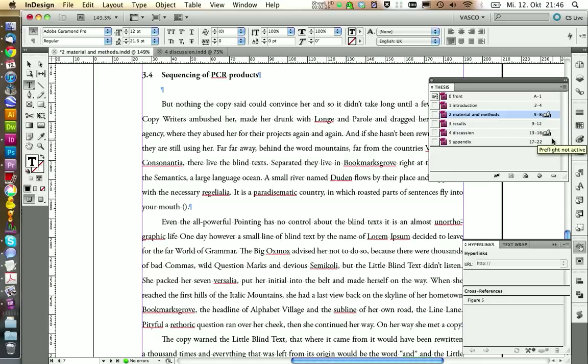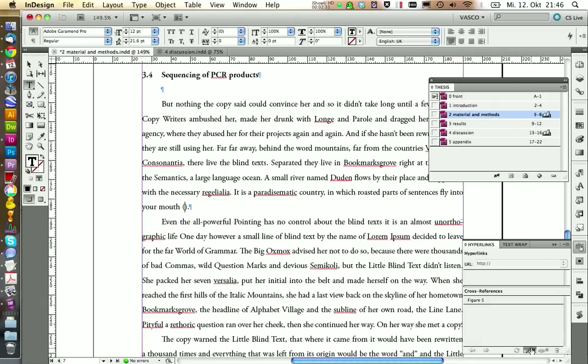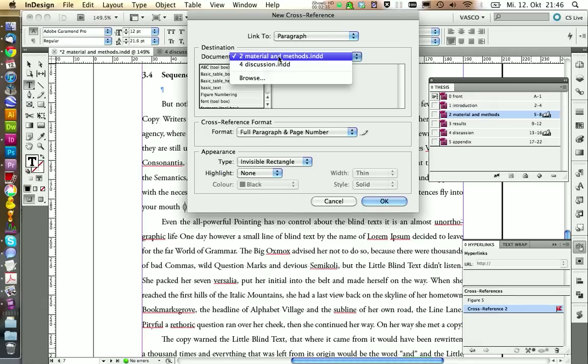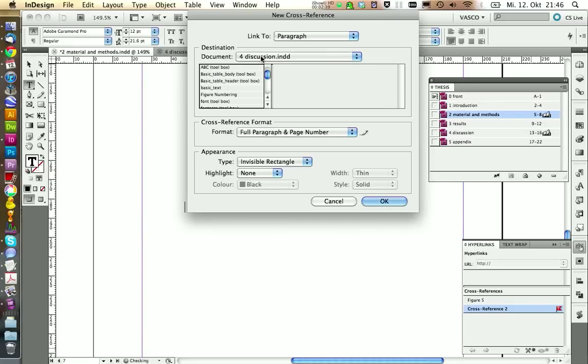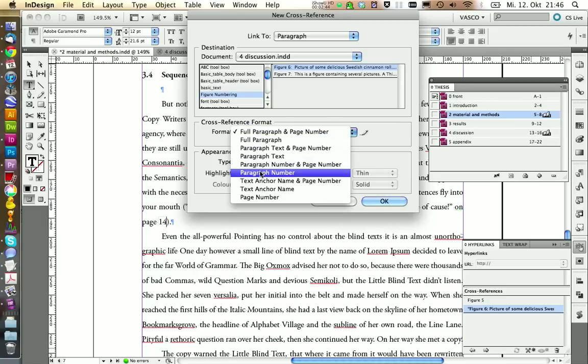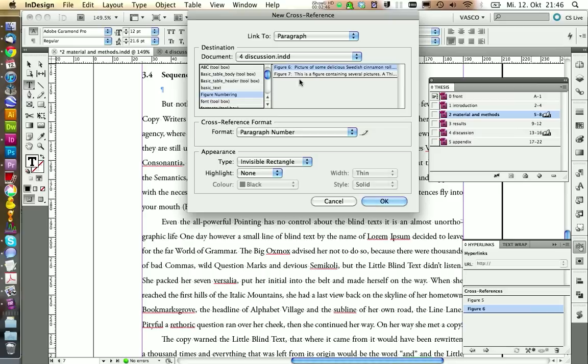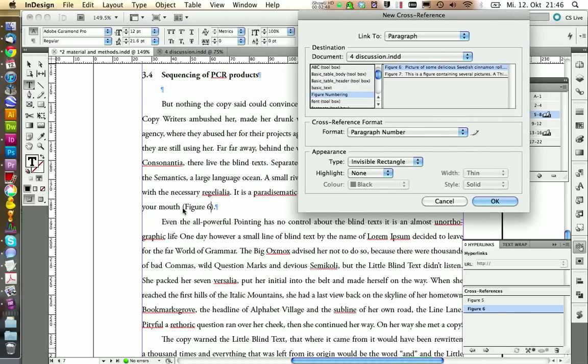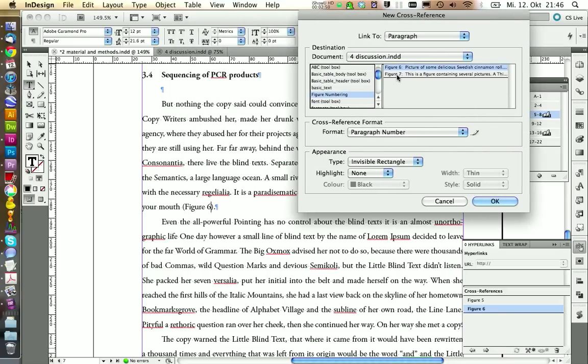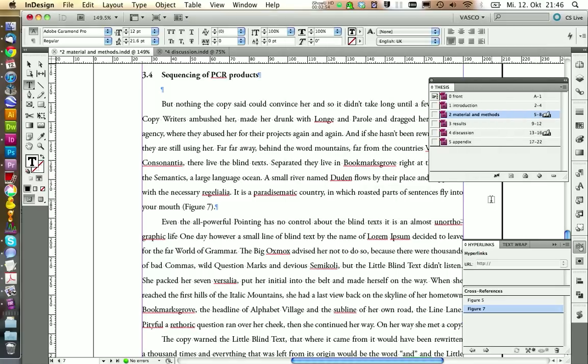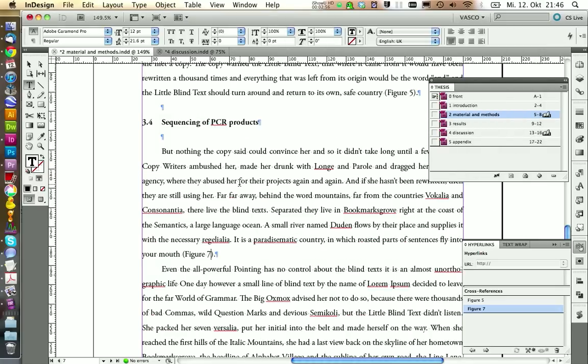I'm going to create a new cross reference. And in here I choose the chapters, Discussion, this document here. Select Figure Numbering. And I only want to include the paragraph number. So we see now it's figure six, we want to figure seven. And we can click on OK.